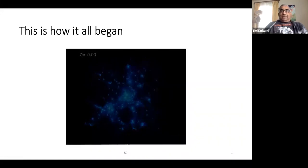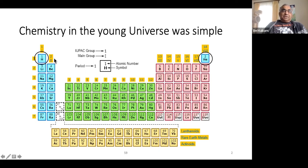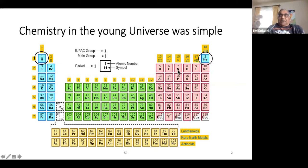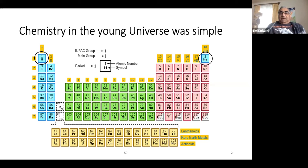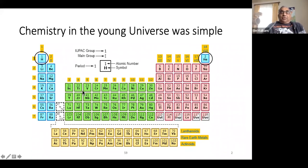The universe was also chemically simple. In the young universe, there was hydrogen and helium and almost nothing else. The rest of the periodic table was empty. The great achievement of the last century was understanding how we went from such a chemically simple universe to filling up the periodic table. This century, we hope to finish that problem—not just getting some amount of chromium, but understanding why we have the specific abundance of chromium relative to hydrogen. That is our goal.